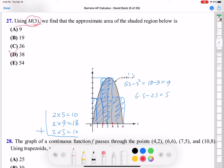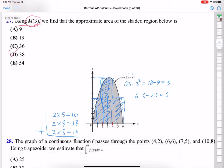So E is the answer. To summarize: use the midpoint of each subinterval. M3 means three intervals over 0 to 6 — that's 0 to 2, 2 to 4, and 4 to 6 — and use midpoints 1, 3, and 5 to find the height of each rectangle.